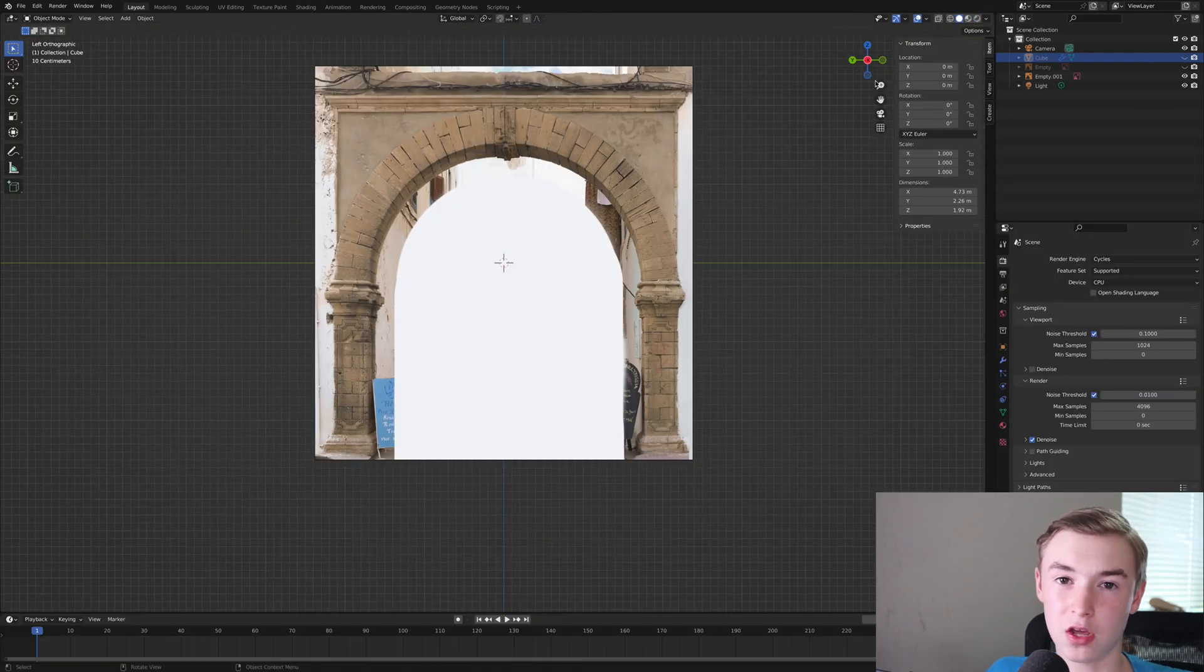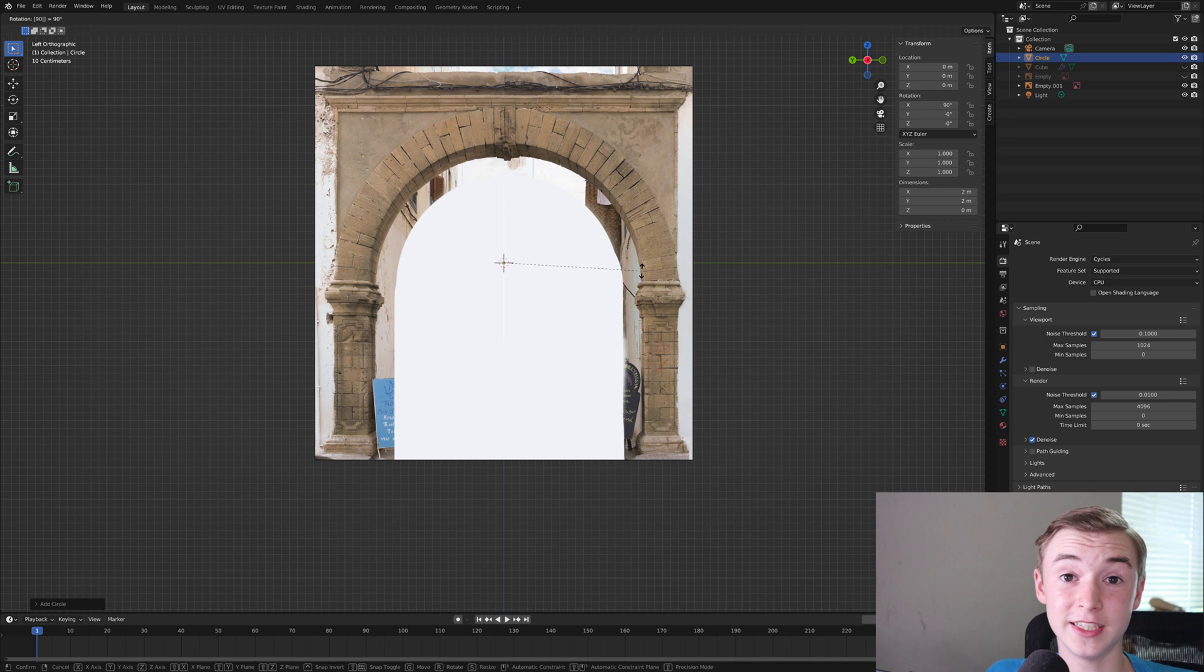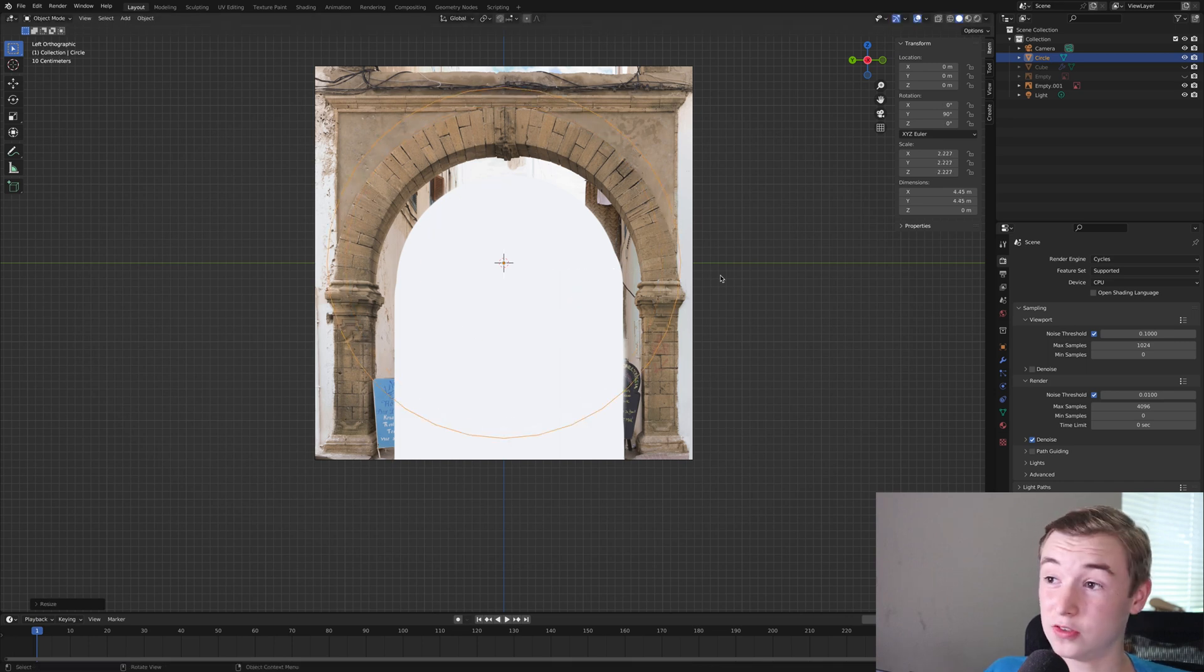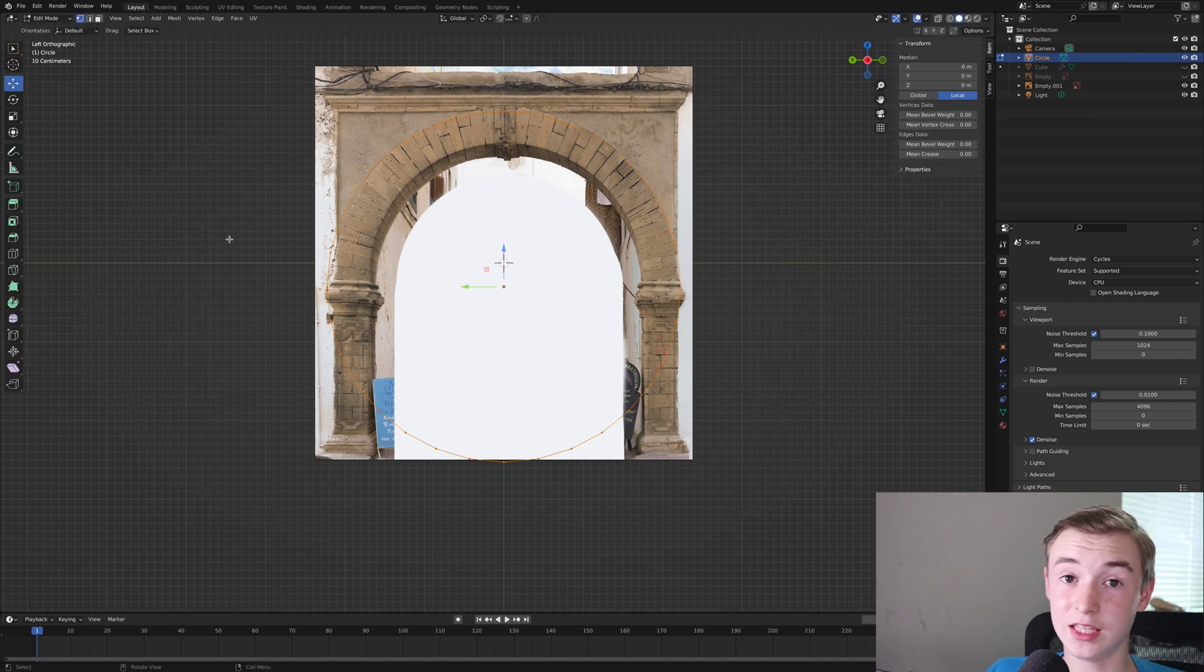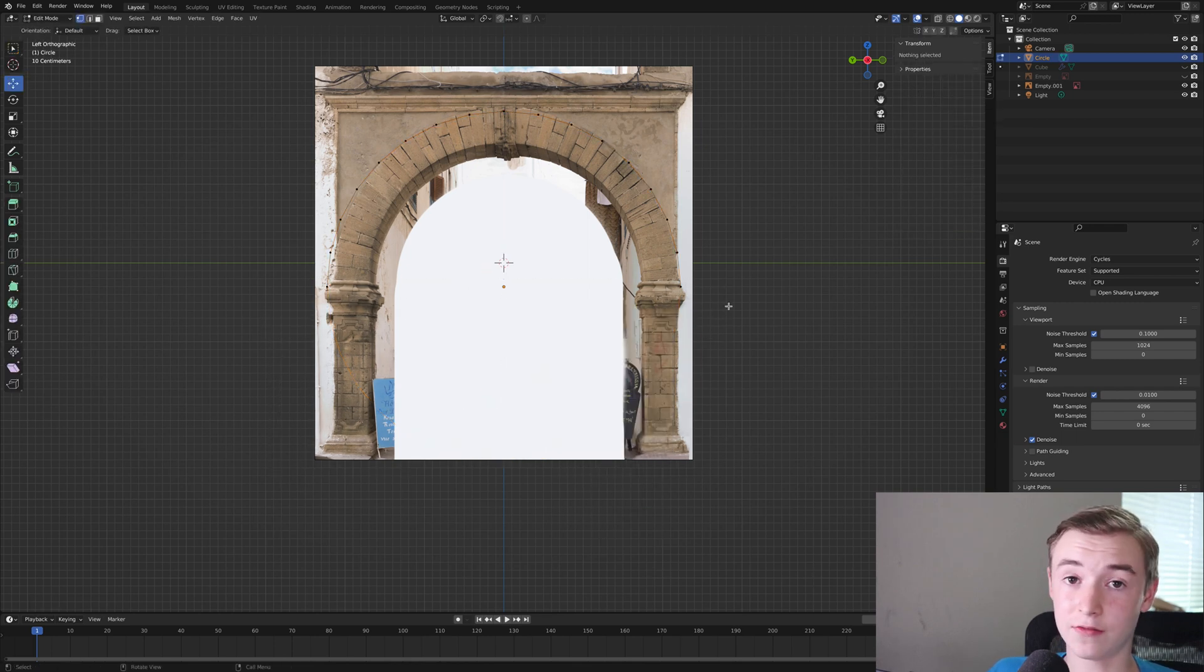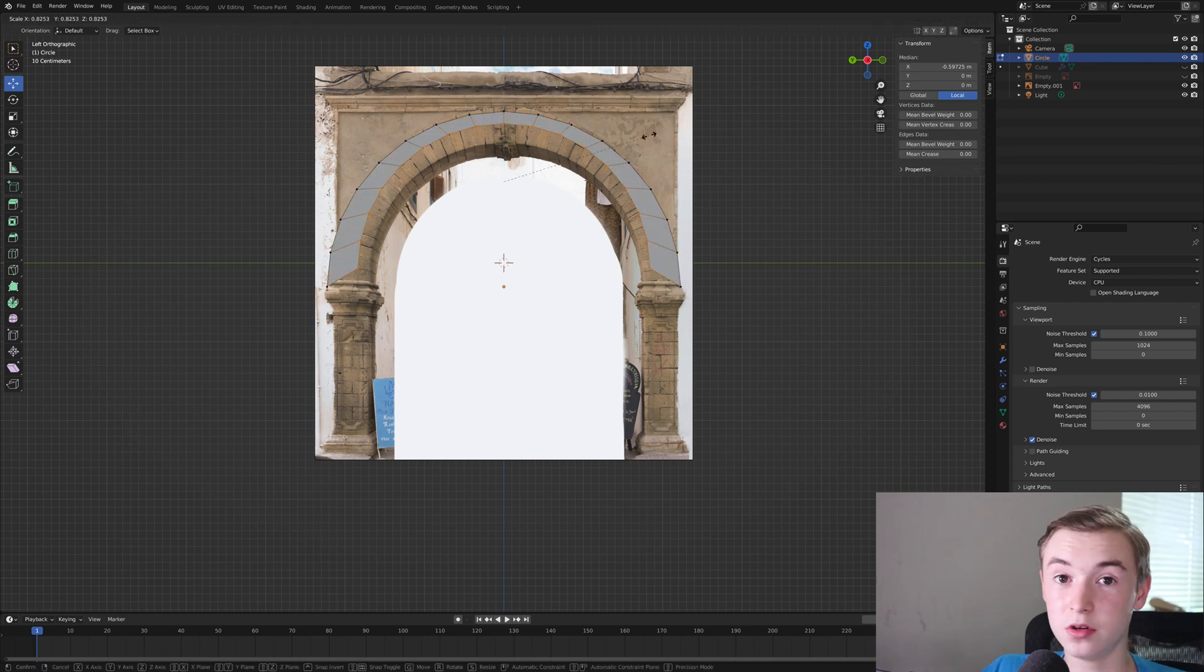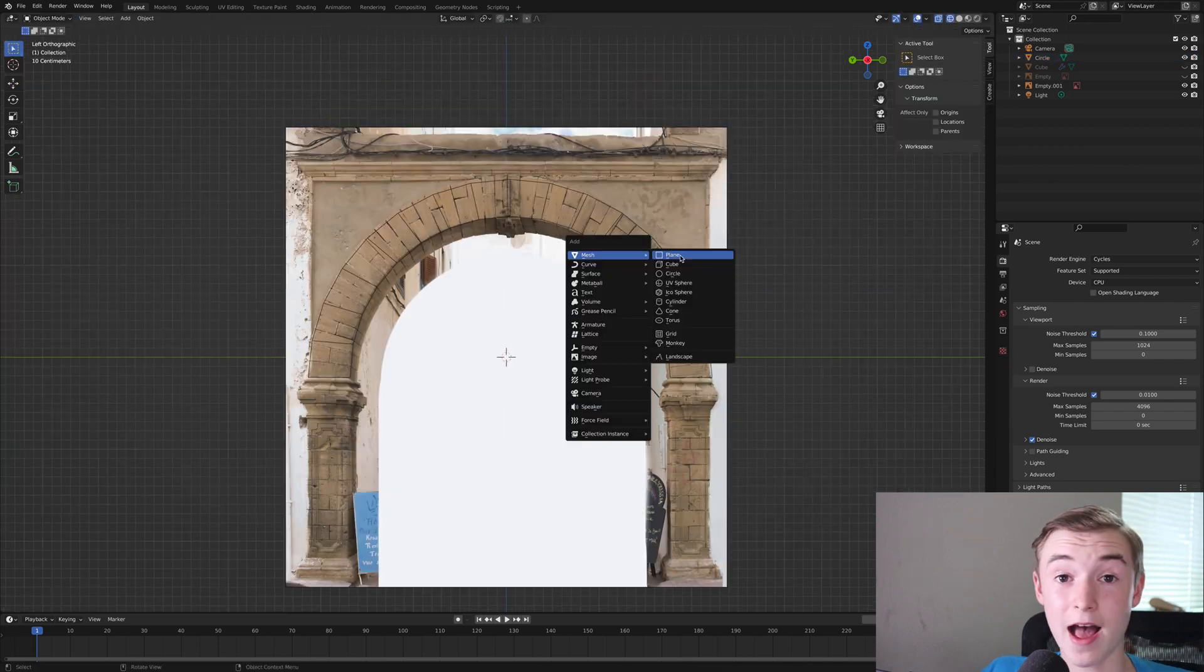So now we have to make the archway. The archway is basically the same thing. You add in an image and then you model around that image. You can see here I use a circle and I kind of position it and then I delete the bottom vertices and that way I can select everything, extrude it, and then I moved it to match the bricks that are in an arch form.